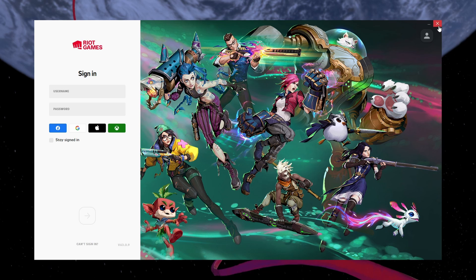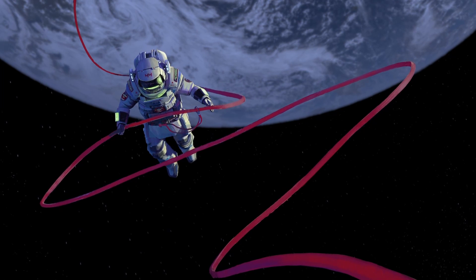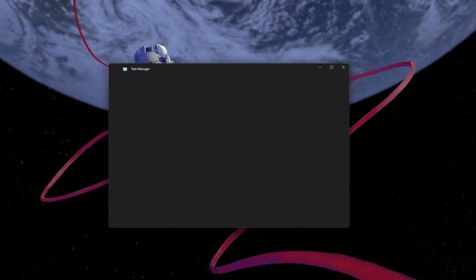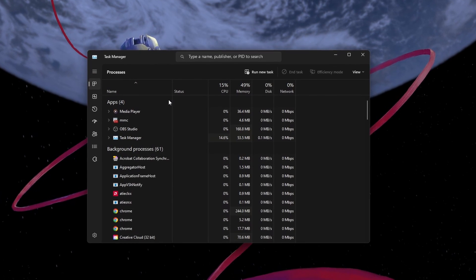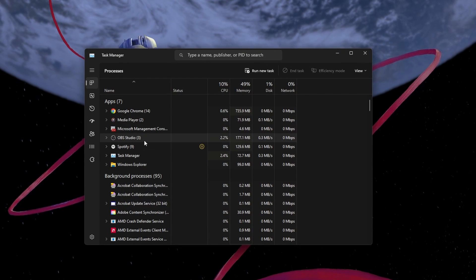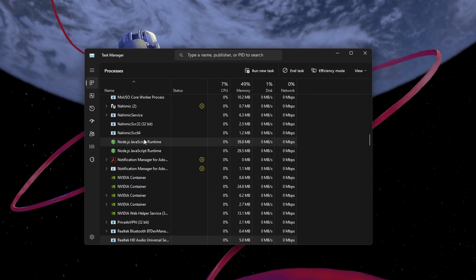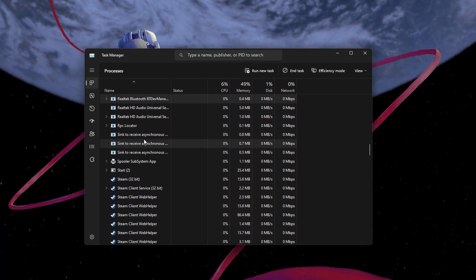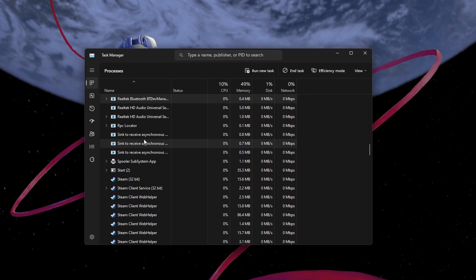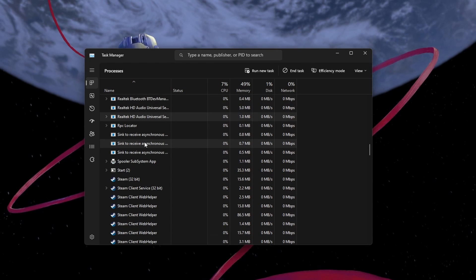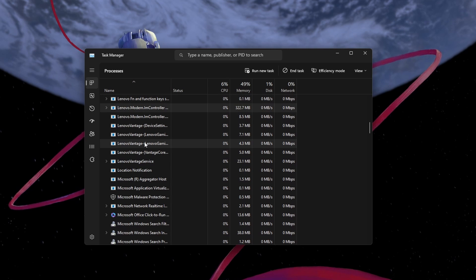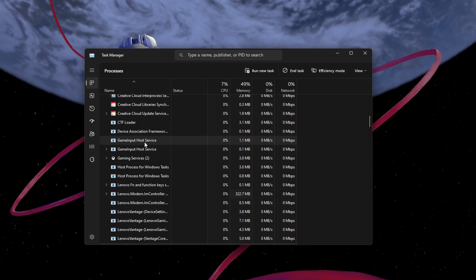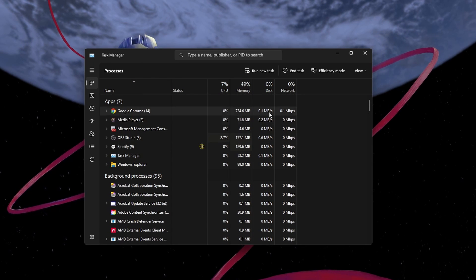When this is done, try closing all Riot Games and League of Legends processes. Open up your Task Manager and under the Processes tab, find and close all Riot related processes, such as RiotClientServices.exe and the League of Legends process. You can then restart the Riot client and try logging in again.